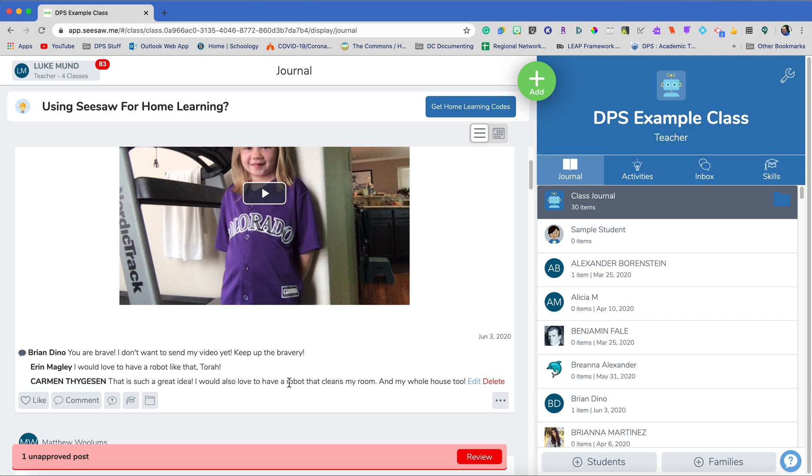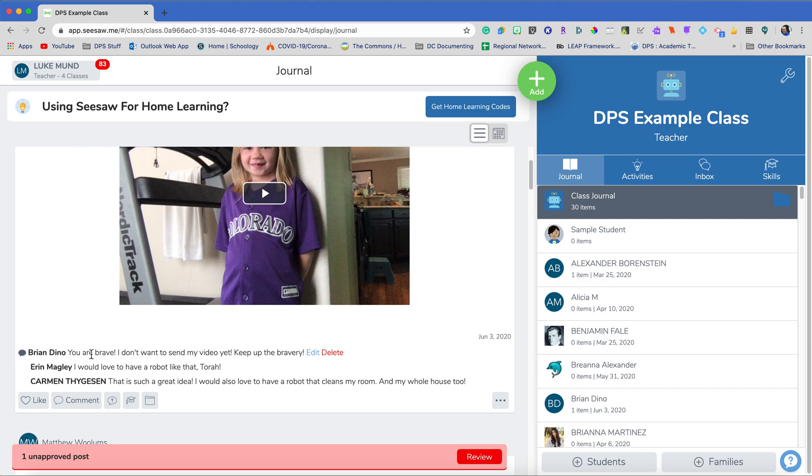Now, for elementary students, because that's the best use of Seesaw, I'm not looking for really detailed responses for collaboration. I want to see that they're posting and giving each other feedback. What I like to do is usually glows and grows so that the students can kind of give some positive and maybe some things to grow off of. And so I'm really liking these comments here.